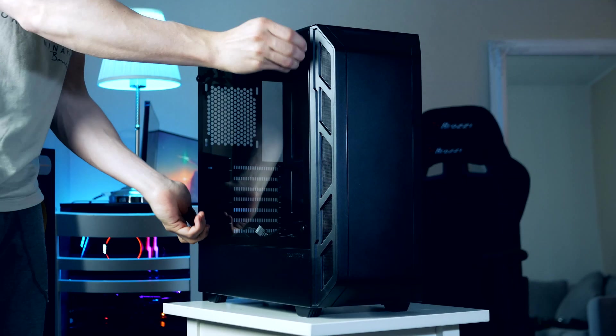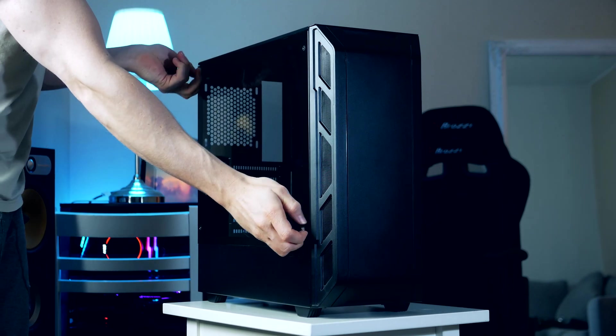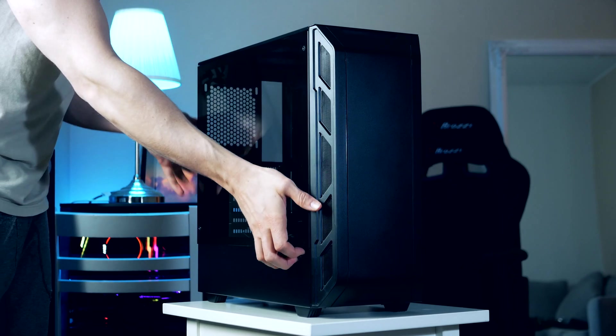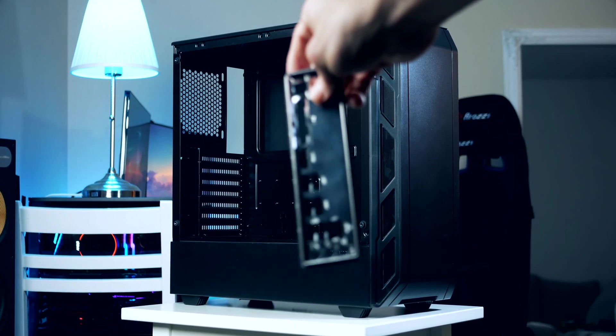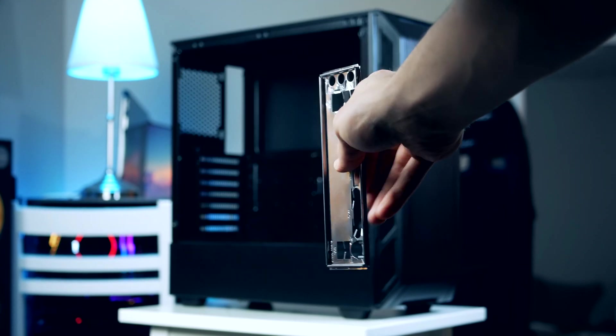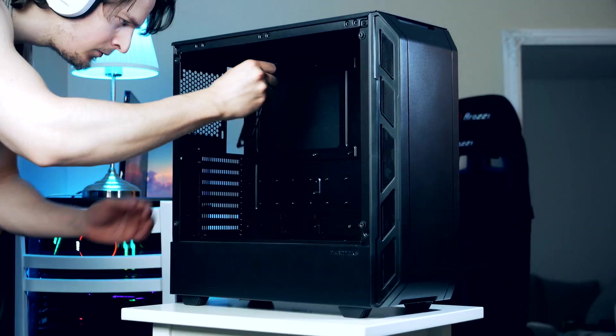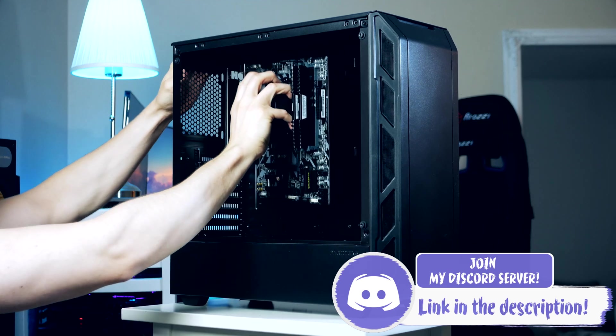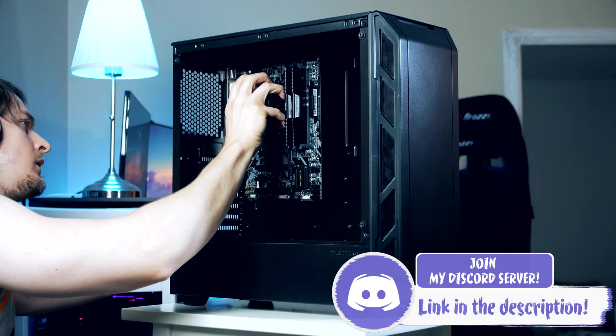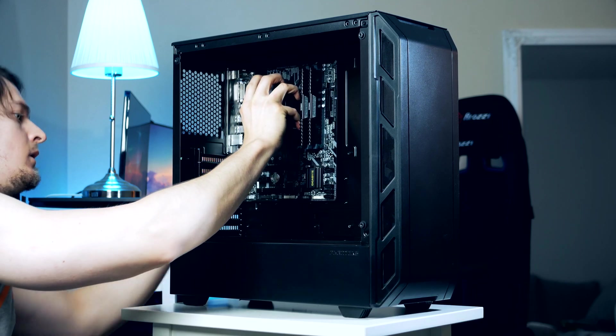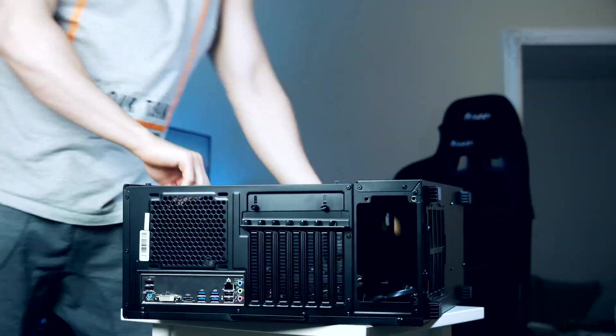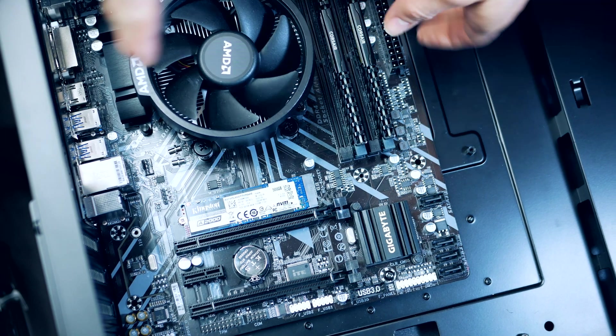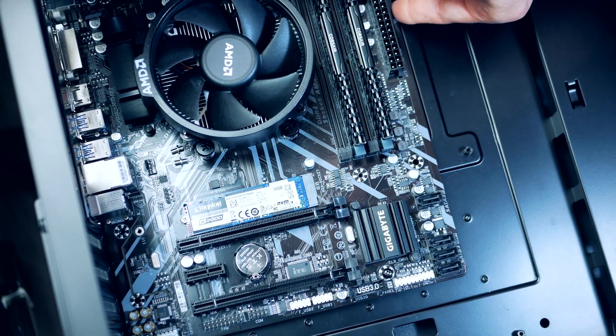First thing we're gonna do now is prep the case. First thing we want to do is take off these thumbscrews holding the tempered glass. Next thing we're gonna do is install our IO shield that we find inside the motherboard box - this goes in from the back of the case with the circular audio ports located at the bottom. With the CPU cooler installed we can just grab onto the CPU fan and slide the motherboard into place. This can be done by either having the case standing up or laying down and I actually prefer having it laying down. We need to secure the motherboard using the motherboard screws that comes provided from Phanteks.